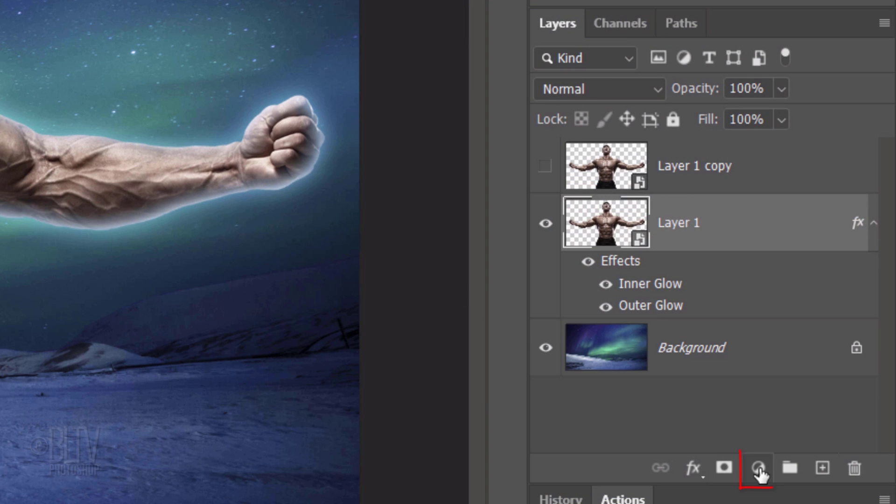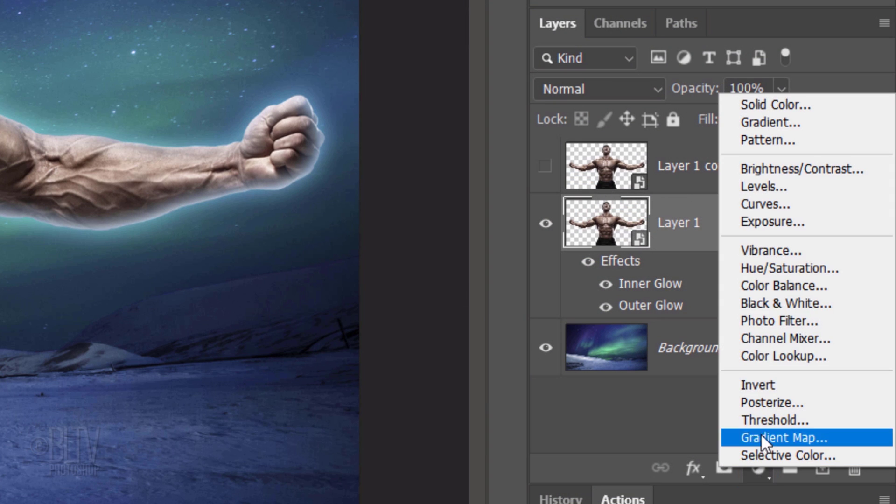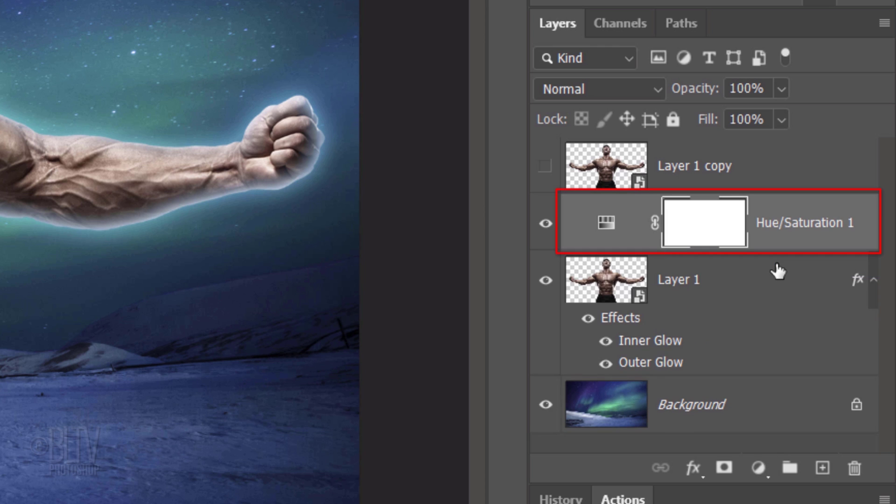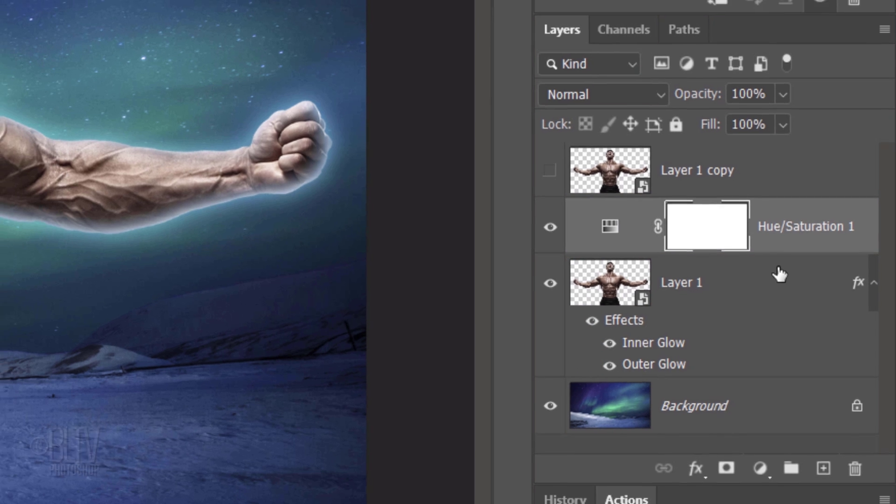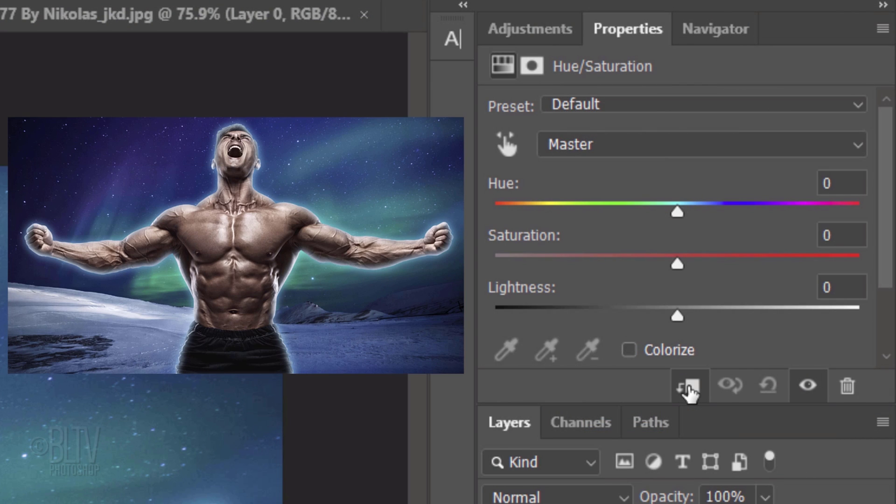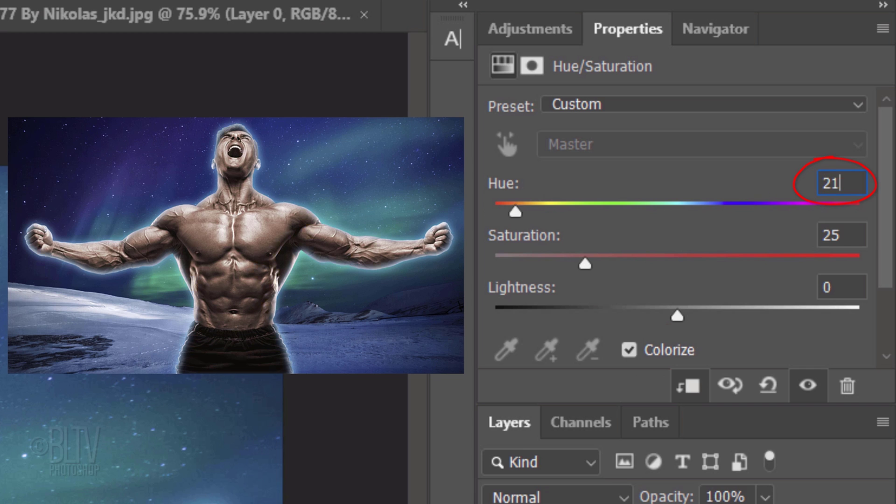Click the Adjustment Layer icon and click Hue Saturation. We want to restrict the Hue Saturation effect to just our subject and not to affect our background. However, since adjustment layers affect all the layers below them, we'll need to restrict it or clip it to our subject. To do this, click the Clipping Mask icon or go to Layer and Create Clipping Mask. Check Colorize. For the Hue, type in 212 and for the Saturation, type in 30.